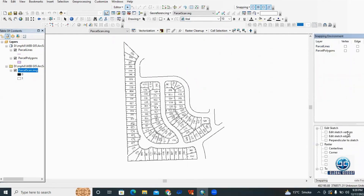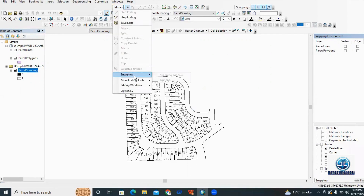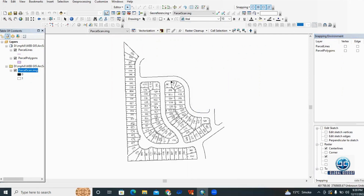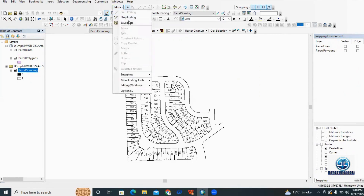In interactive vectorization, we need to check the Centerline and Intersection options. Then under the Editor tab, go to Snapping and check the 'Show Snap Tip' box. ArcScan is designed to work within the editing environment in ArcGIS, so I enable the Start Editing option.